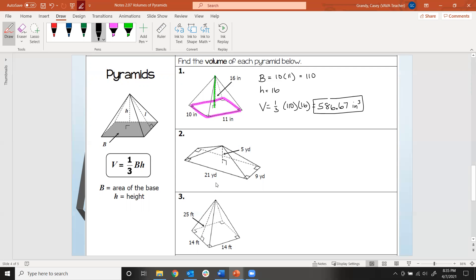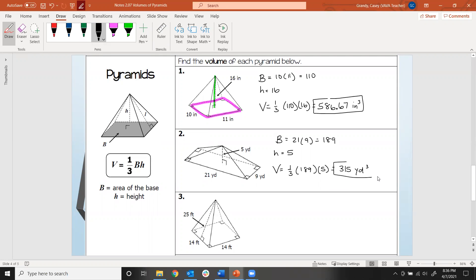Go ahead and try number two. You should have gotten 315 cubic yards. The area of that base is 21 times 9, which is 189. The height of the pyramid is 5. When you plug those into the formula for volume of a pyramid, you get 315 yards cubed. If you didn't get 315, double-check your calculations — accidentally pressing the wrong button on the calculator is one of the biggest issues with problems like this.